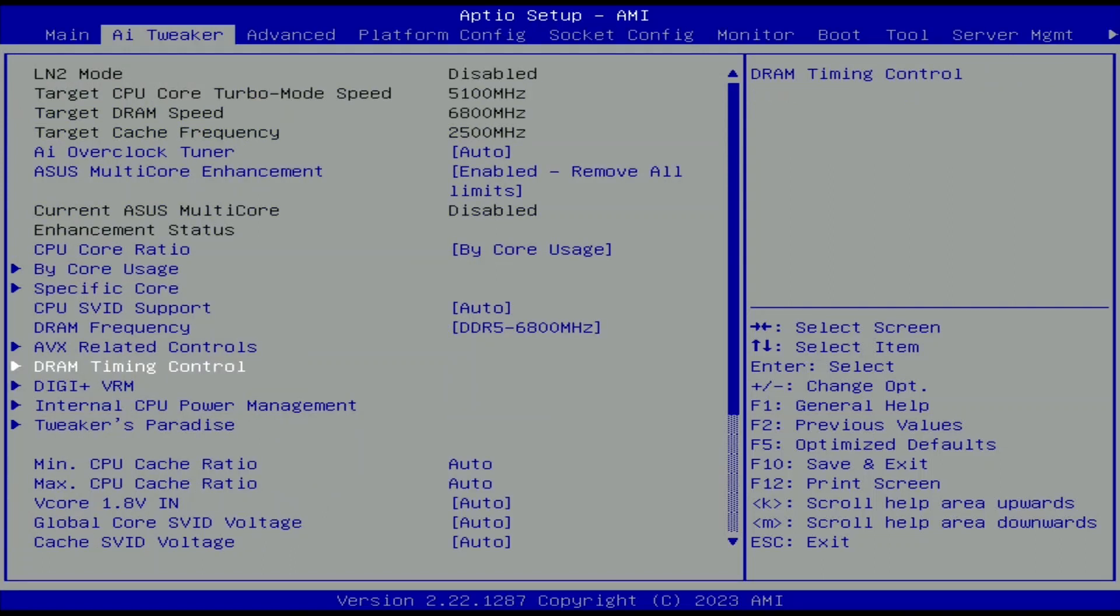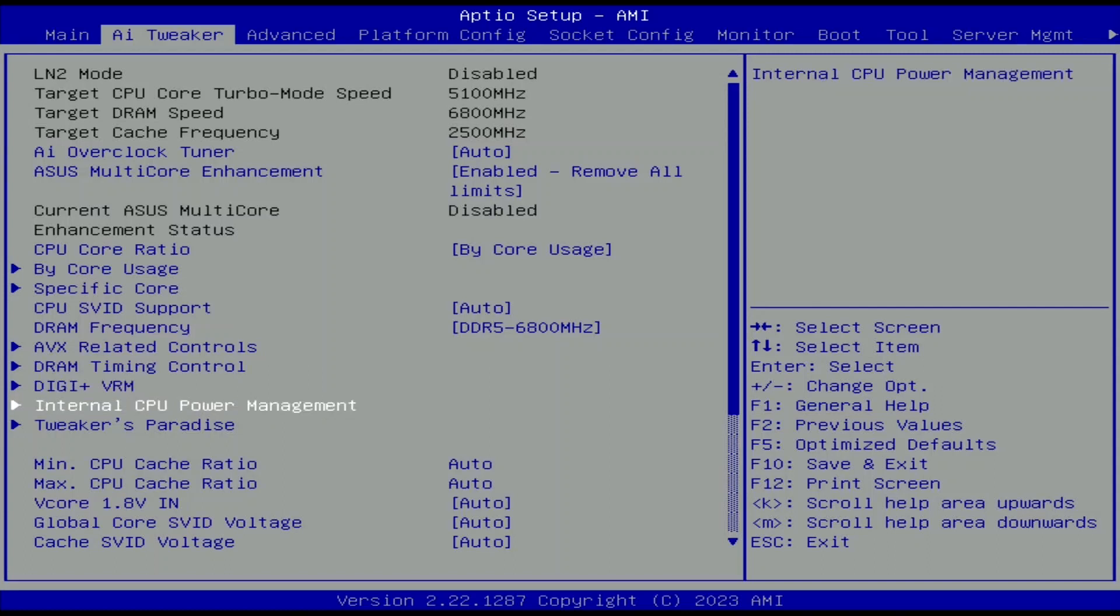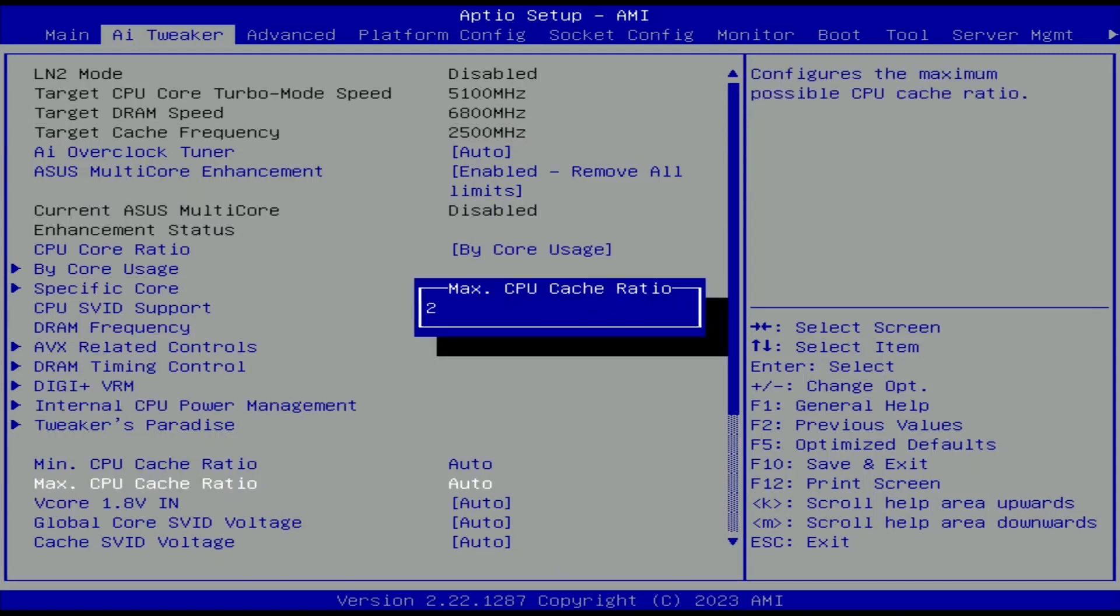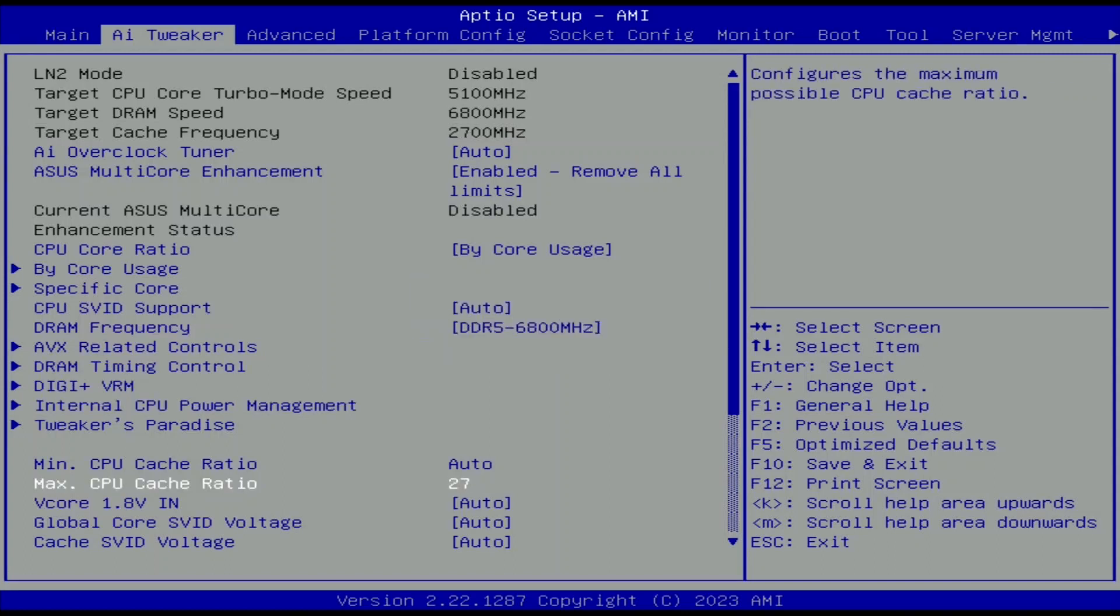Leave the DRAM timing control submenu. Set max CPU cache ratio to 27. That increases the mesh frequency to a maximum of 2.7GHz.